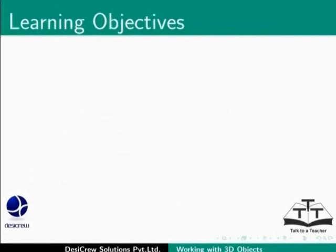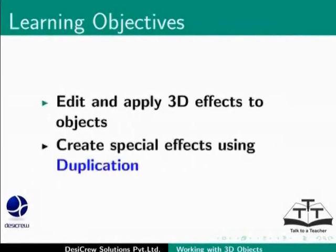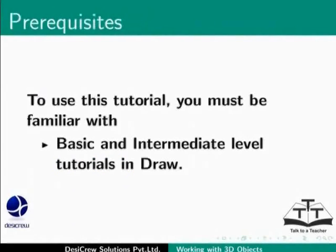You will learn to edit and apply 3D effects to objects and create special effects using duplication. To use this tutorial, you must be familiar with basic and intermediate level tutorials in Draw.